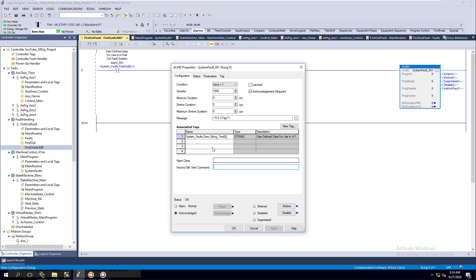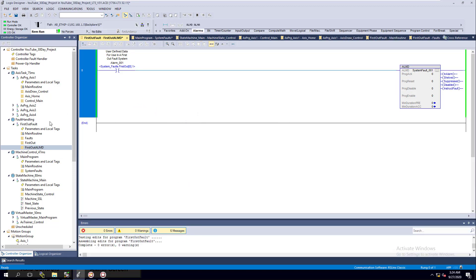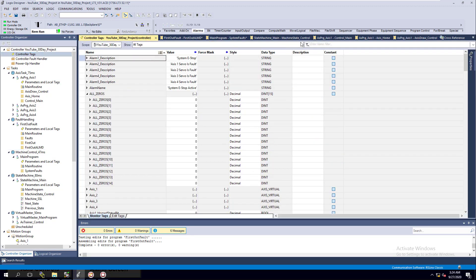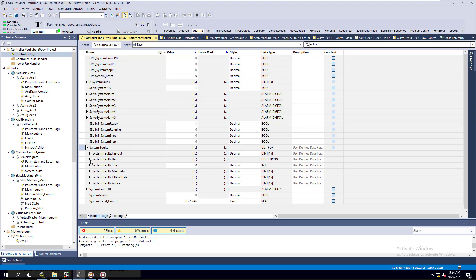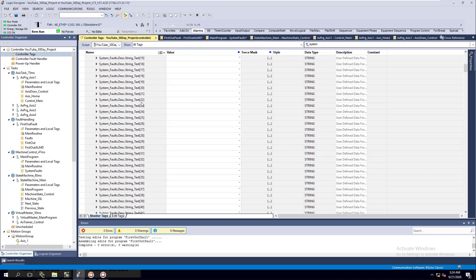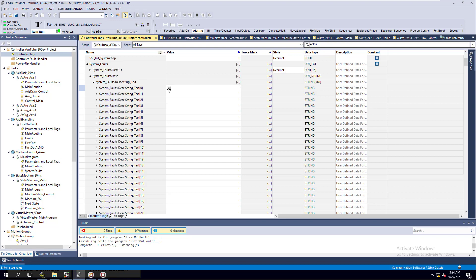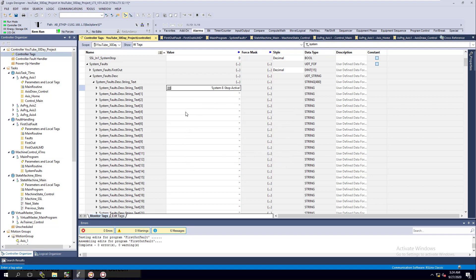We do need to come in here and add our actual text. This is going to be the alarm - when that happens that's what we're going to get. We need to come into our actual faults and single it out. This is going to go to system faults and system descriptions - the very first one. Remember, we have 480 of these. This one is going to be: System E-Stop Active. That's what it's going to say when we initiate this fault. Now we have that in place and the ALMD in place.